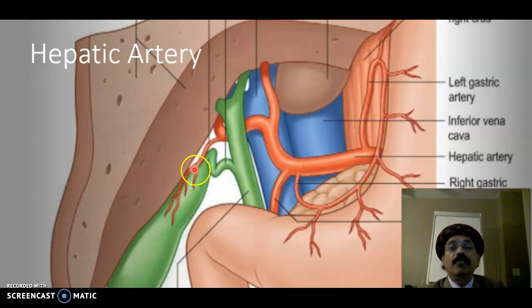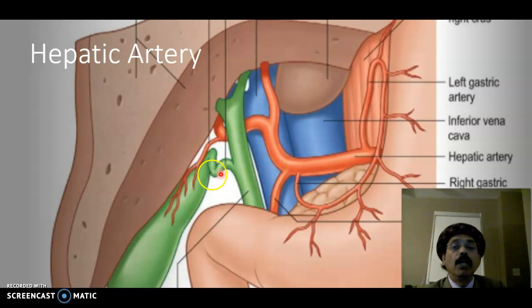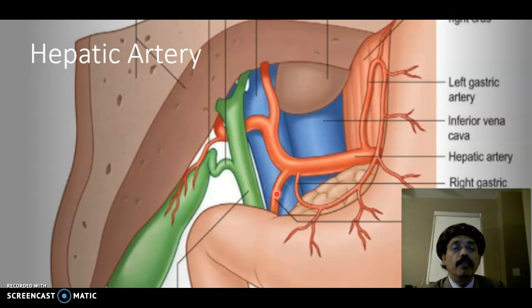The cystic artery is usually a branch of the right hepatic artery, but it may also arise from the hepatic artery proper or from the gastroduodenal artery.